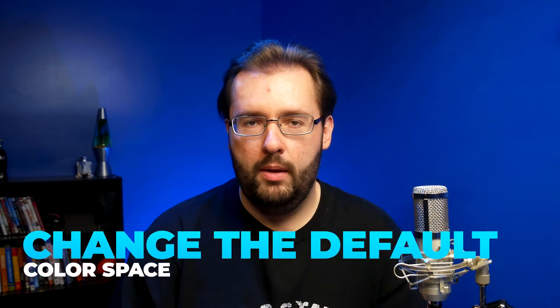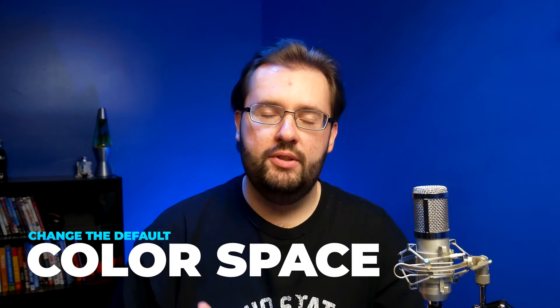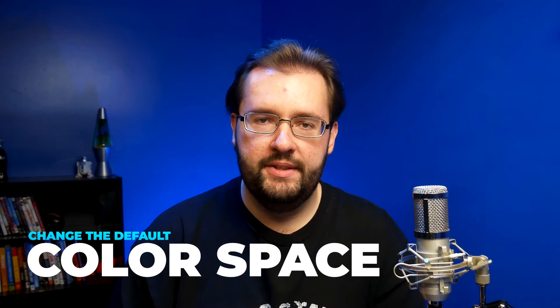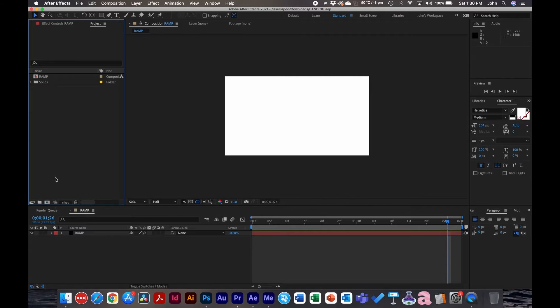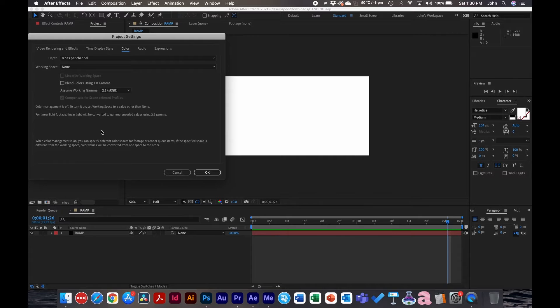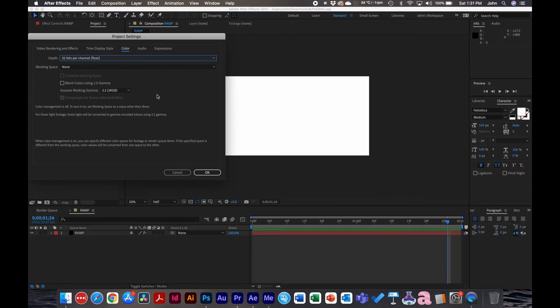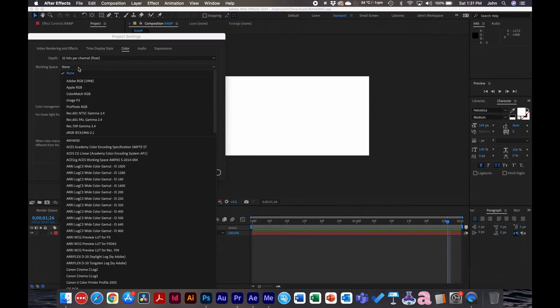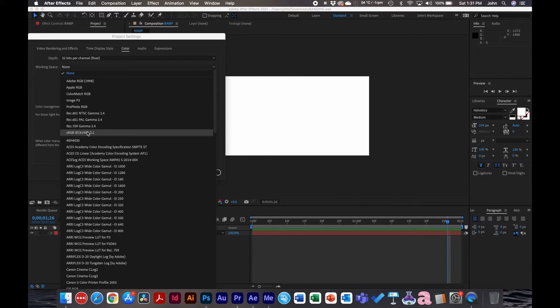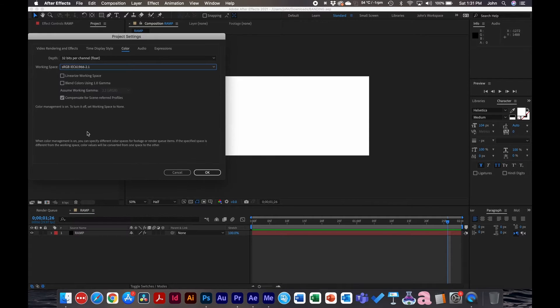The first thing I would recommend doing inside After Effects to solve this problem is to change the color space. To do that, in the project window you can click on this button down here and change the depth from 8 bits to 16 or 32. What you can also do is change the working space as well from none to something such as sRGB.